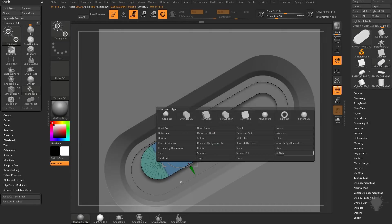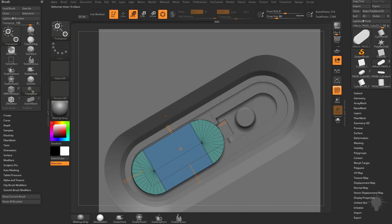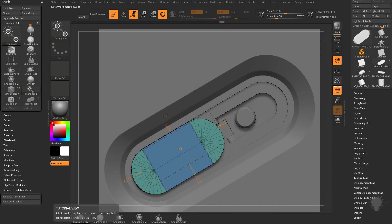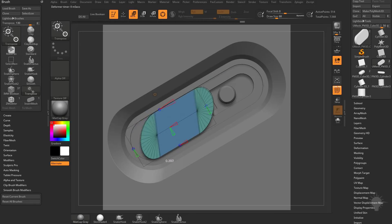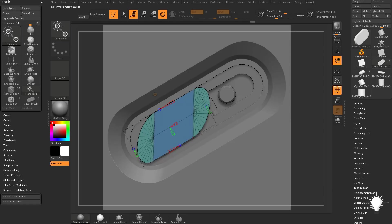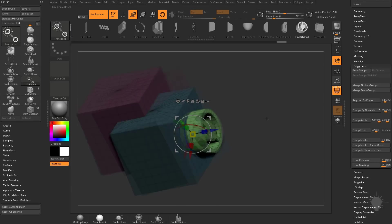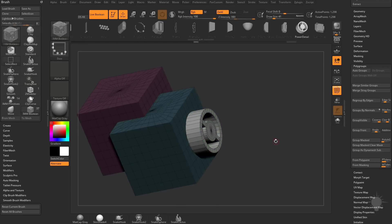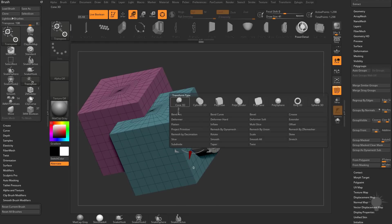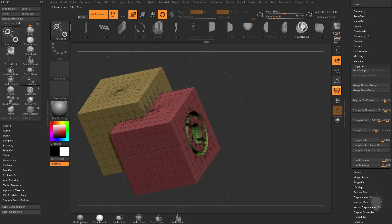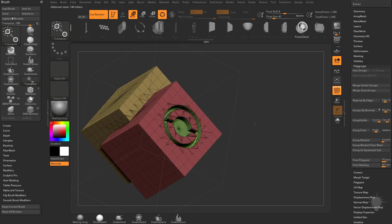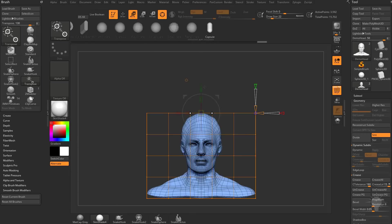After mastering the Project Primitive deformer, we're going to move on to even more new deformers found in ZBrush 2018. You'll find in 2018 many of the deformers previously found only in the geometry deformation menu have been added to the gizmo now.